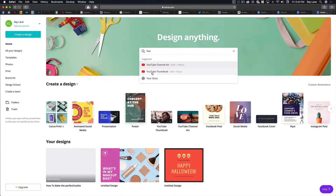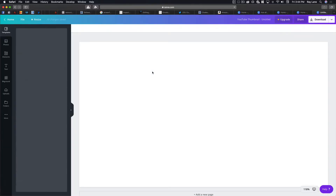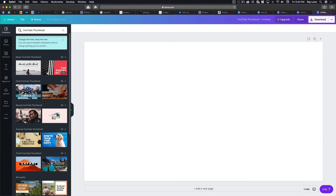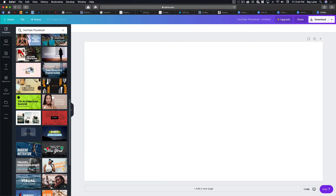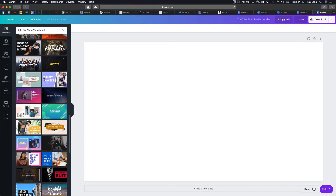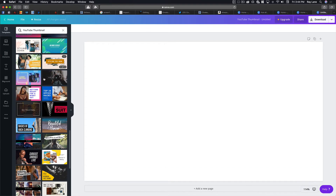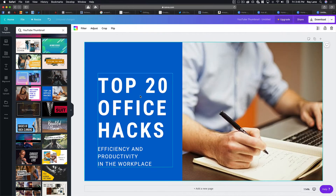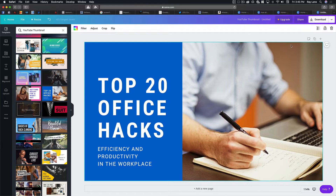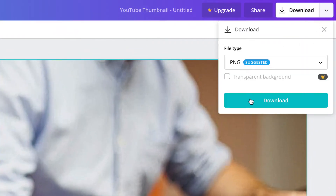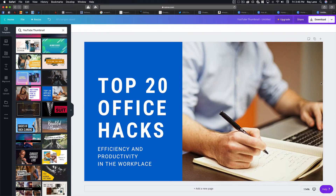So if we want to start off, maybe we're going to do a YouTube thumbnail. We'd search that up here and hit YouTube thumbnail. That's going to bring up all these different designs. You can take a look at any of these and decide which one is going to be right for you. For instance, if we come in here and say we like this one — 'Top 20 Office Hacks' — it has a blue background, some text, and an image. Before you start designing, come over to download and see what it says. Right now it just says 'download,' which means nothing in here is going to cost you any money.